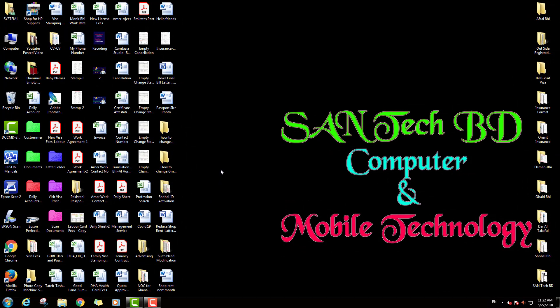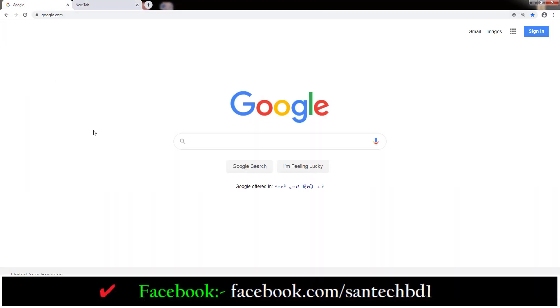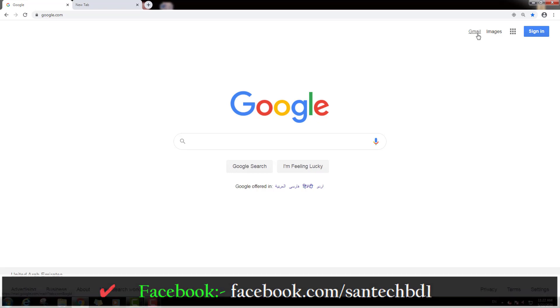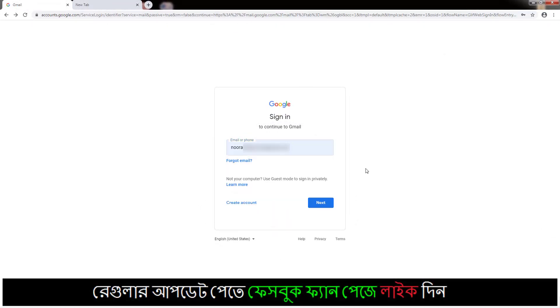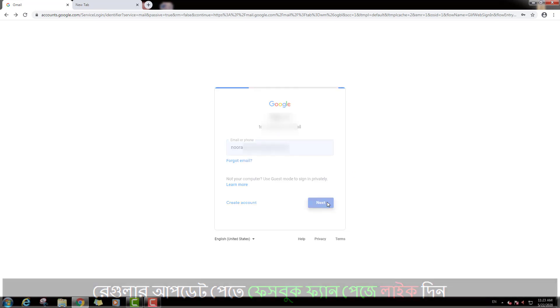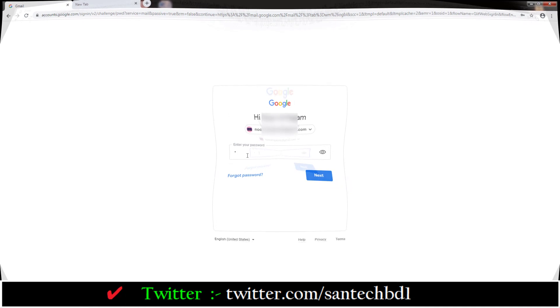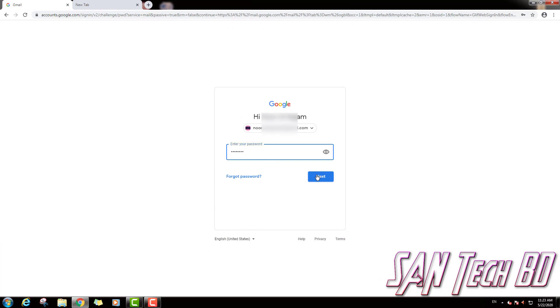We will log in to our Gmail. We will click on our active browser. Now we will go to the Google home page. We will log in to our Gmail, click on Gmail, type our Gmail address, click the next option, type our password, and log in to our Gmail address.